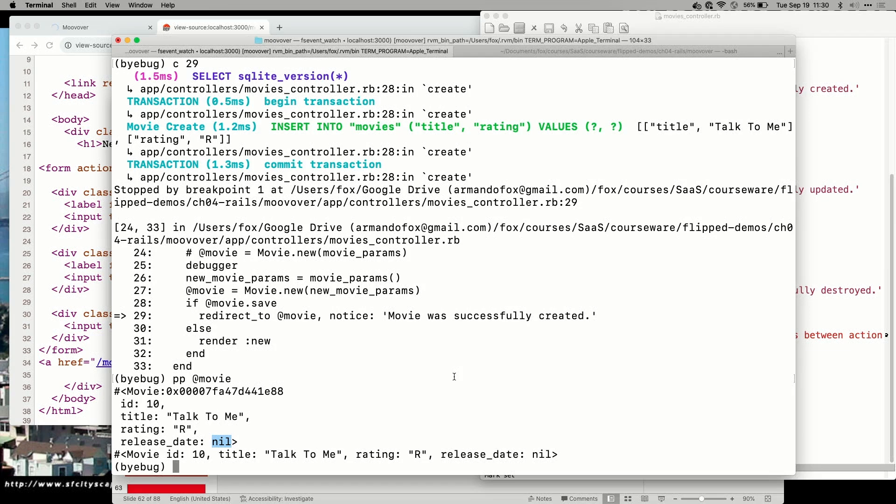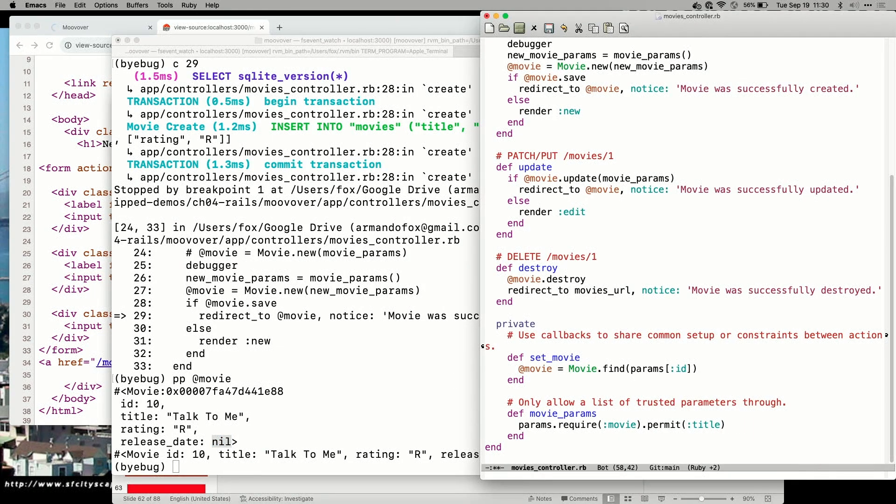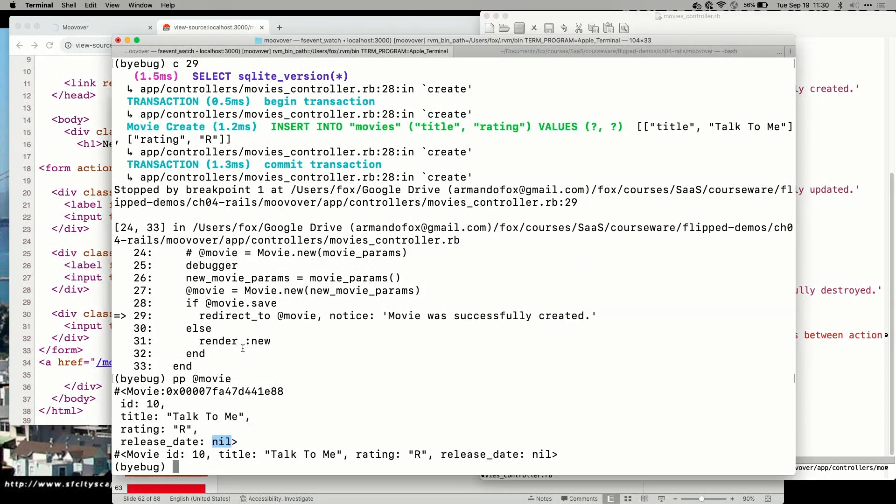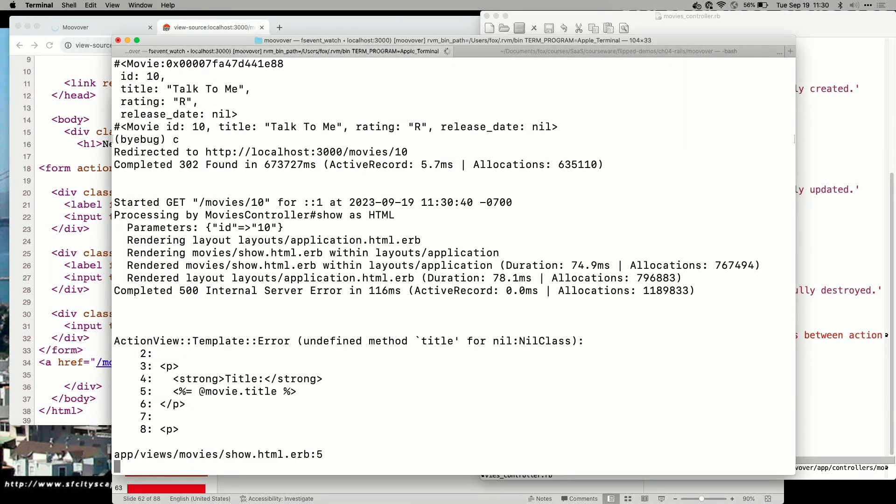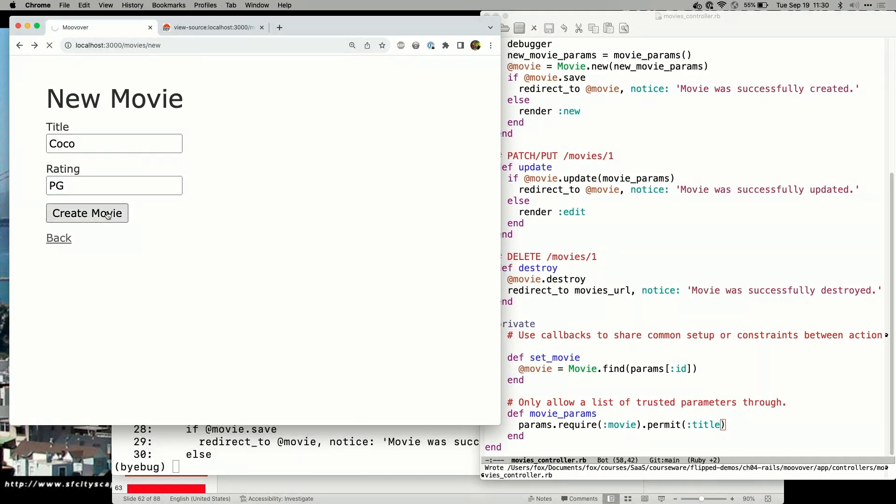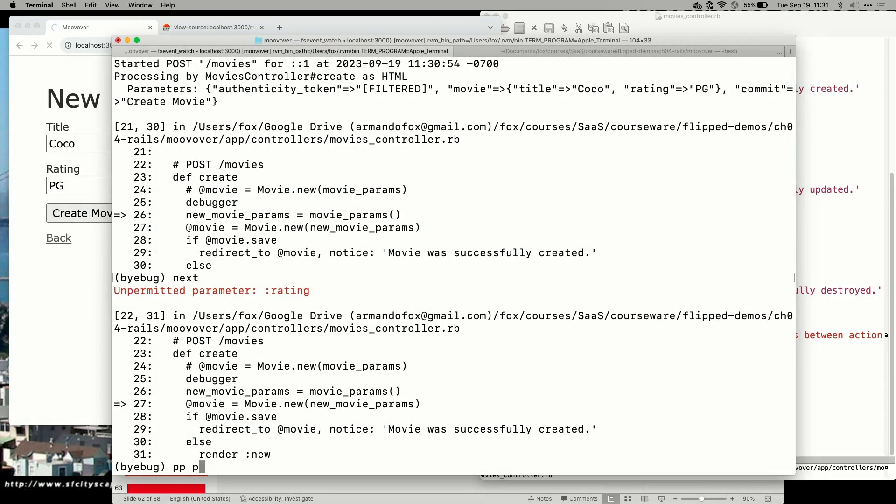The key aspect here, and I can demonstrate this by counter example, suppose that I remove rating from the allowed parameters list. I save my controller method. I'm going to do this with a different one. Once again, we've broken in the controller. I will single step over the next line, and I will take a look at new Movie params.